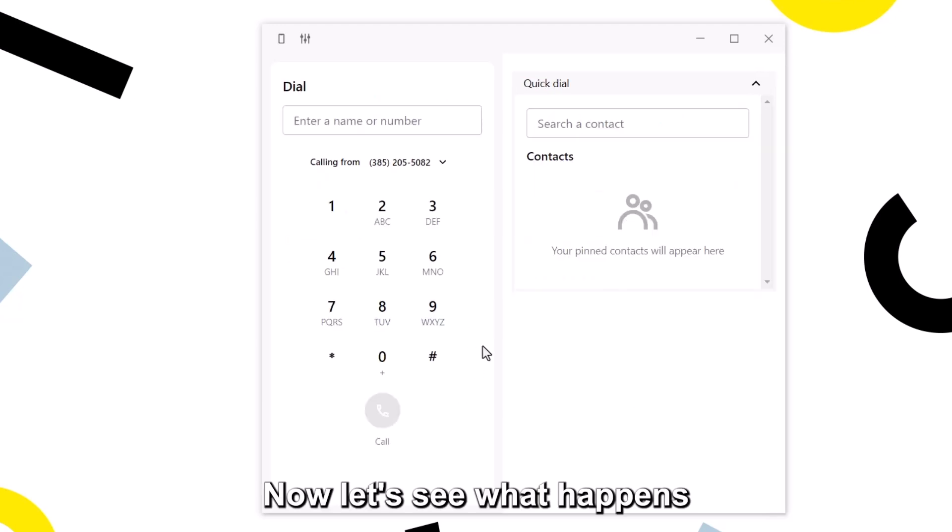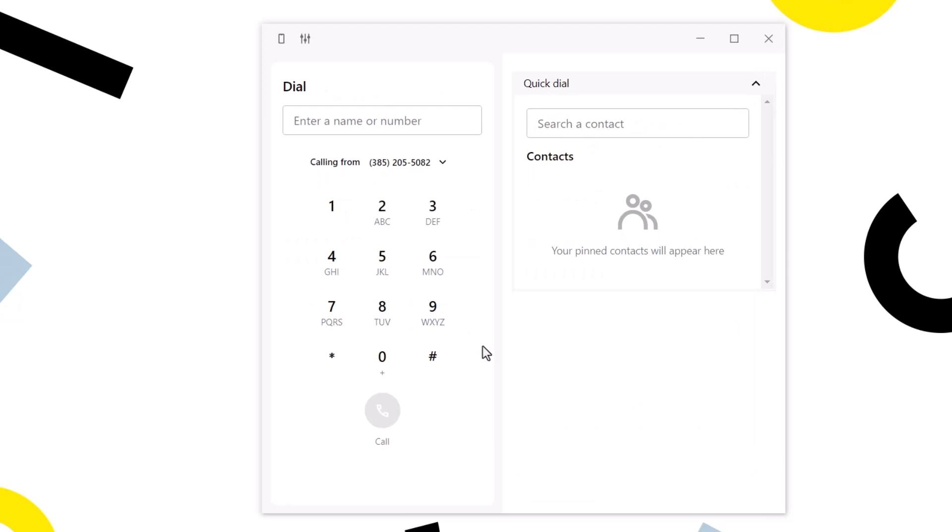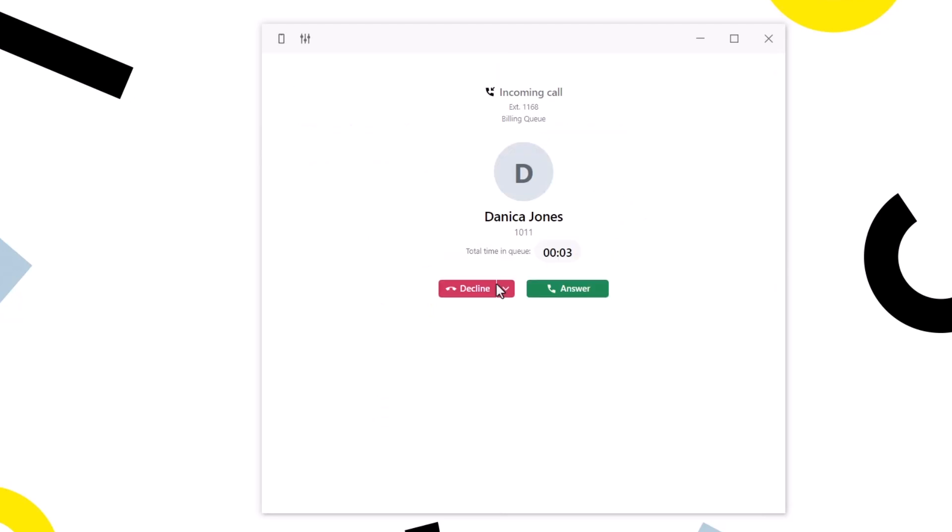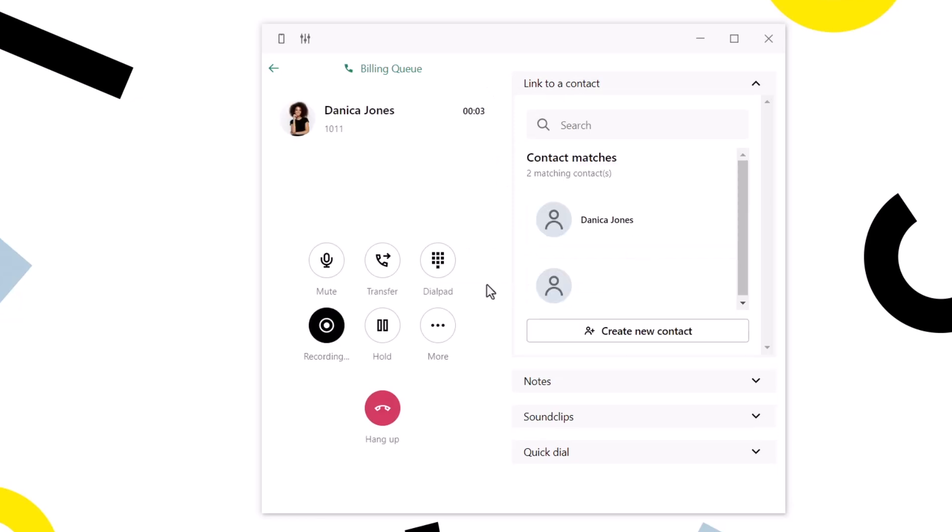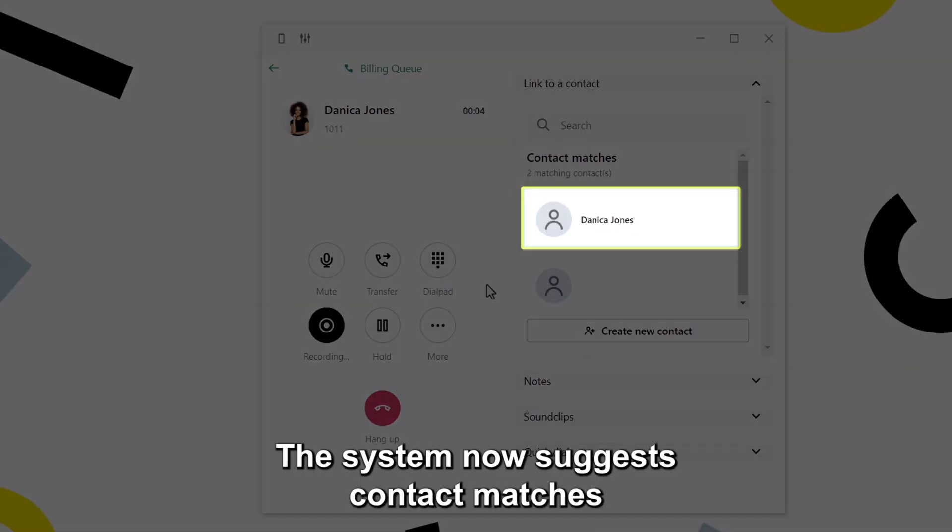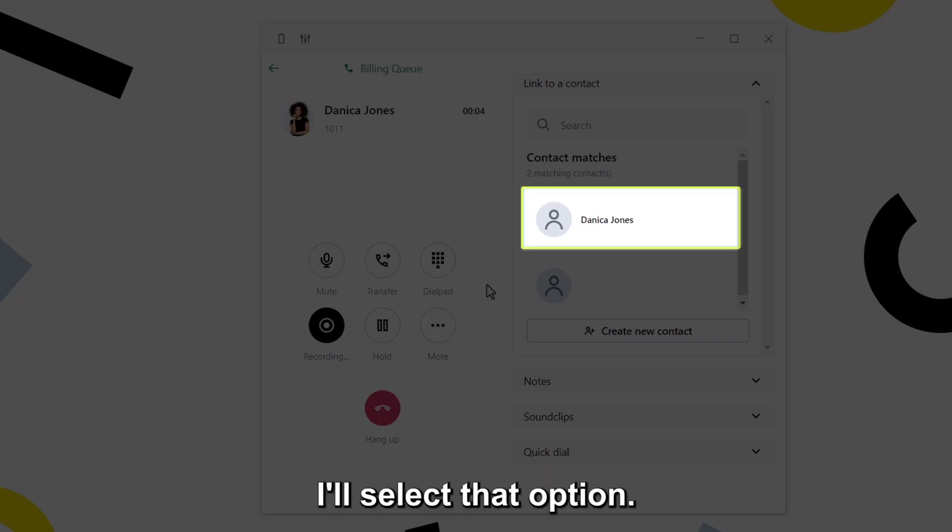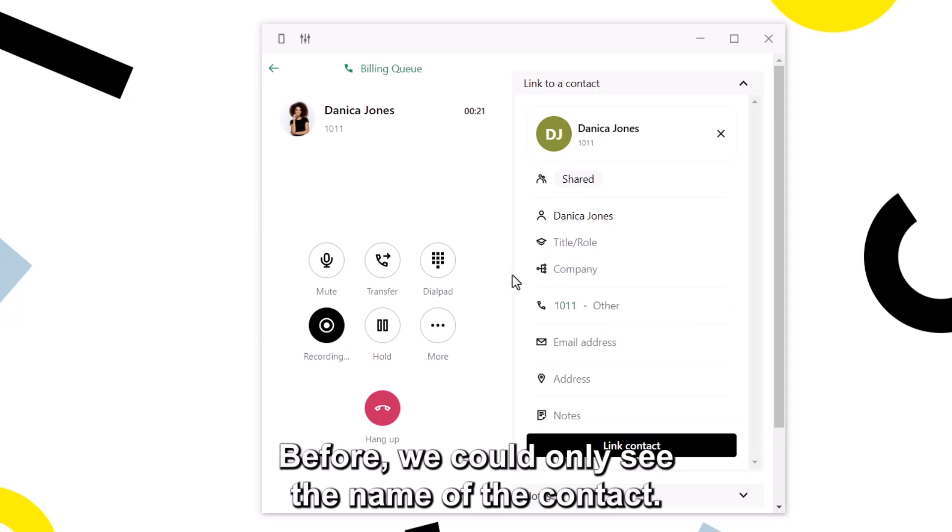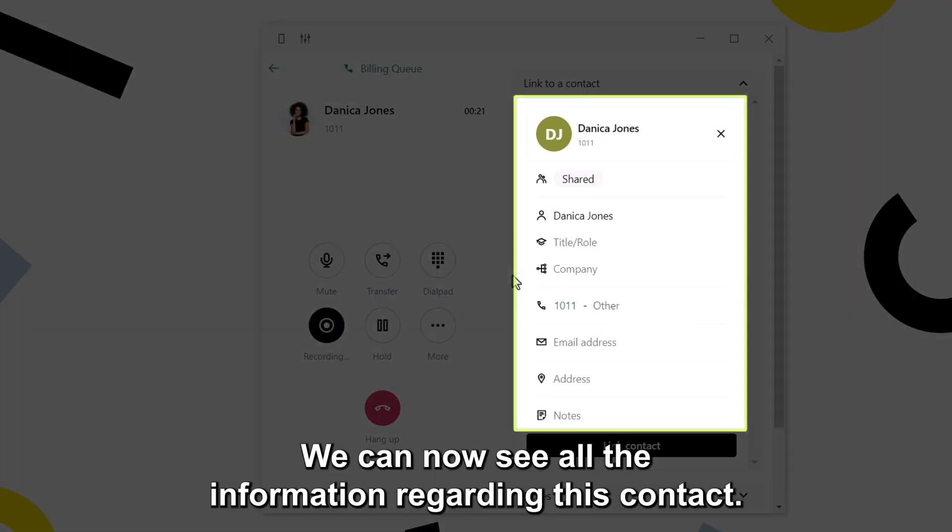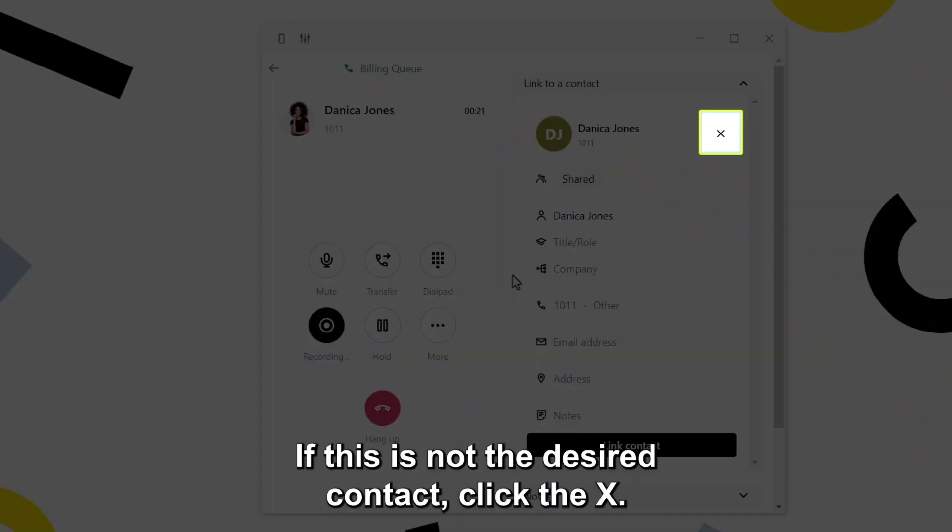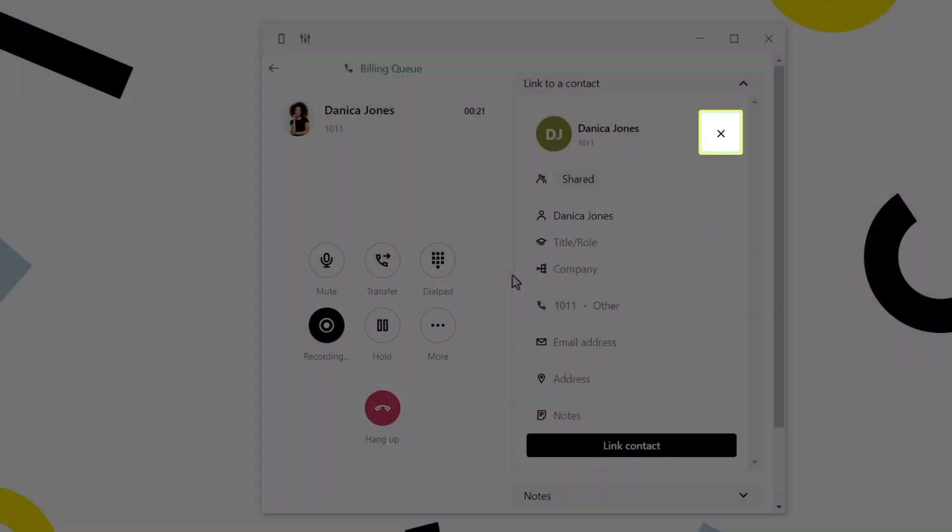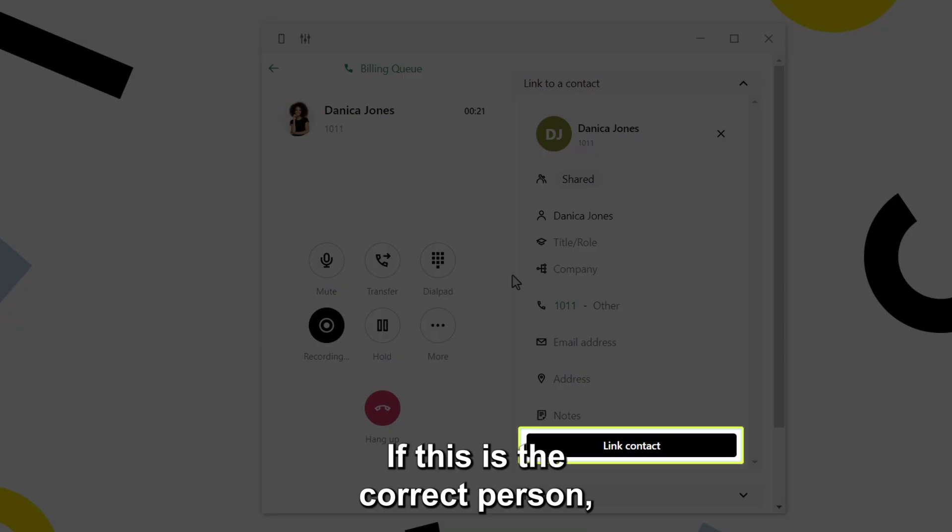Now, let's see what happens when a returning customer calls. The system now suggests contact matches since this person has previously called in. I'll select that option. Before, we could only see the name of the contact. We can now see all the information regarding this contact. If this is not the desired contact, click the X. If this is the correct person, click the link contact button.